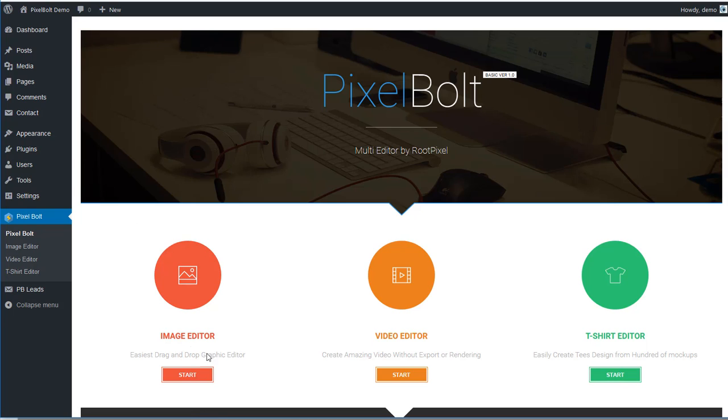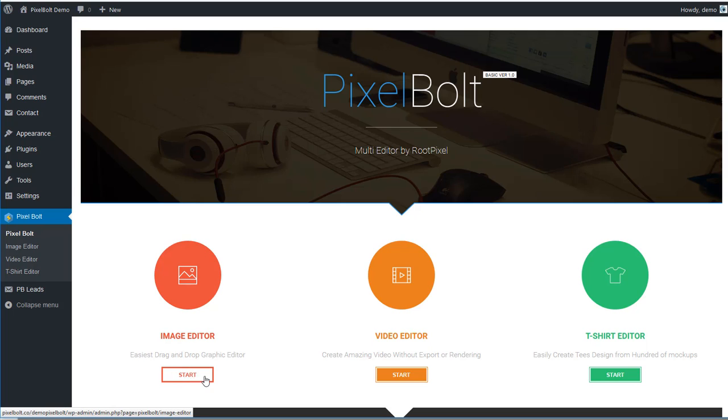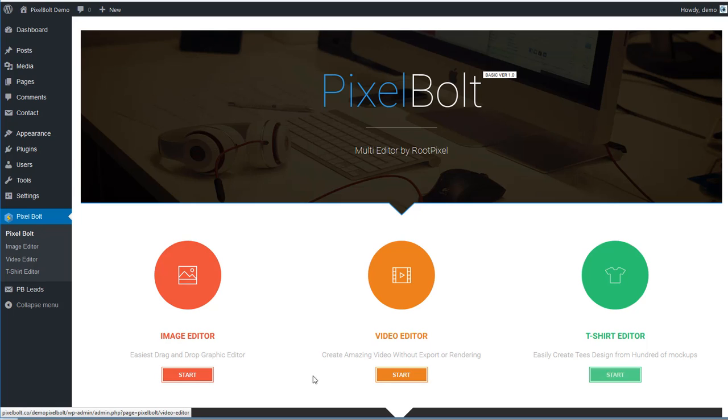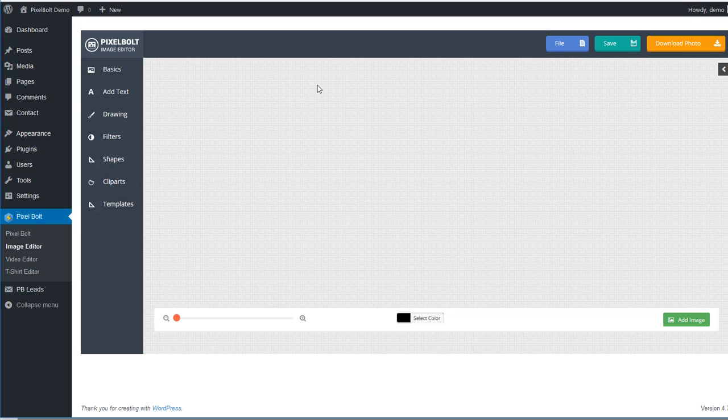In this video, I will invite you to explore the amazing features of PixelBolt graphic creator and image editor. Just a quick reminder, this is just one of three main features of PixelBolt. To start creating an amazing graphic using PixelBolt, you can start by clicking here, and you'll be redirected to PixelBolt image editor.